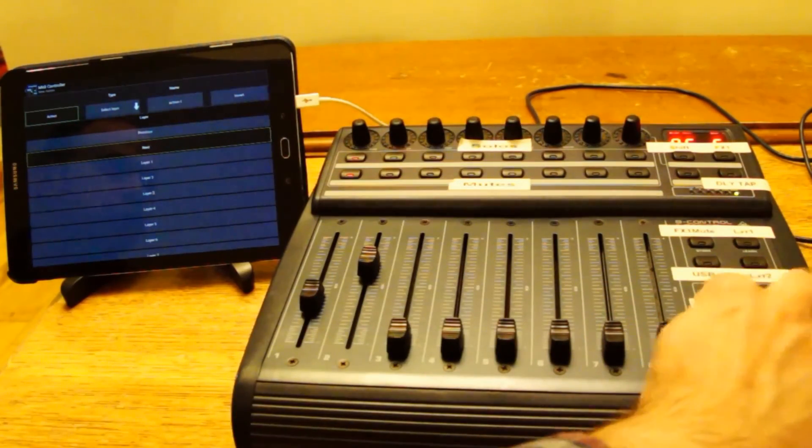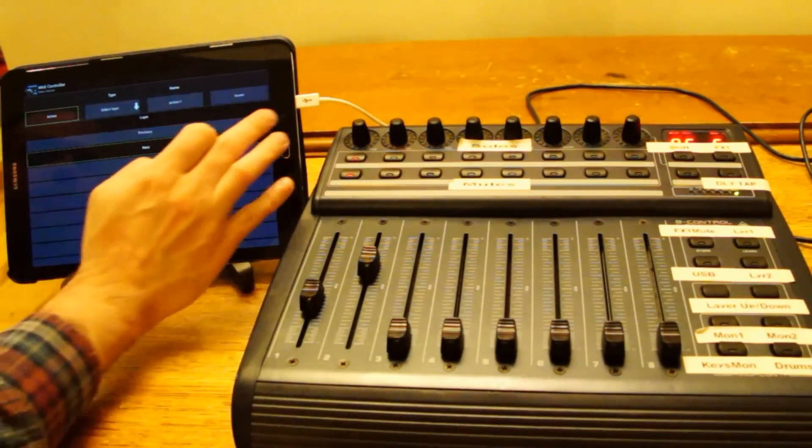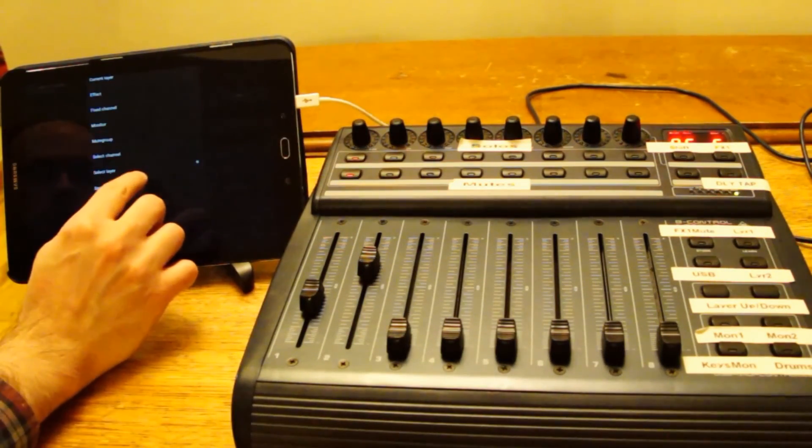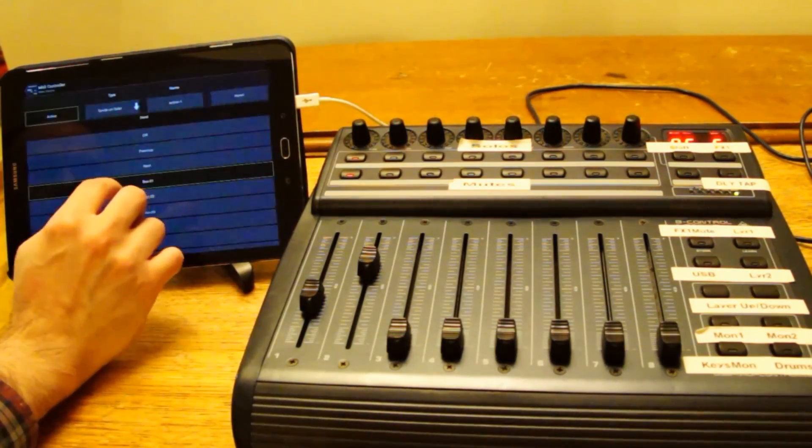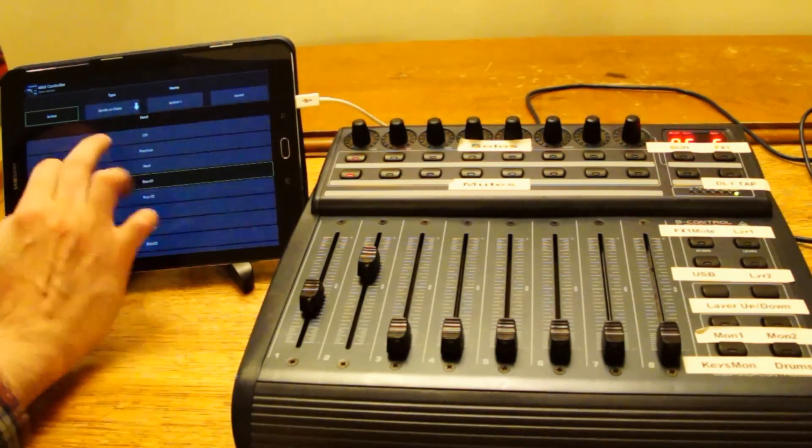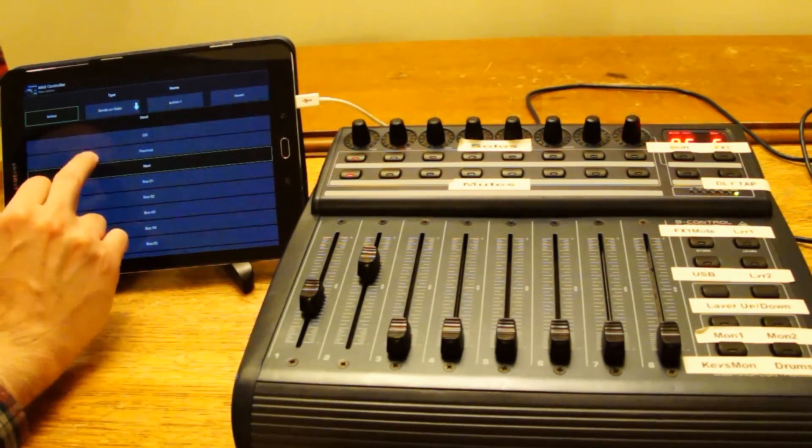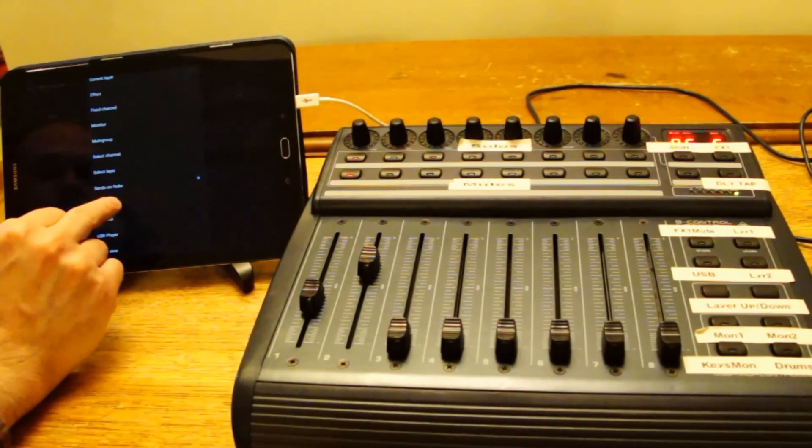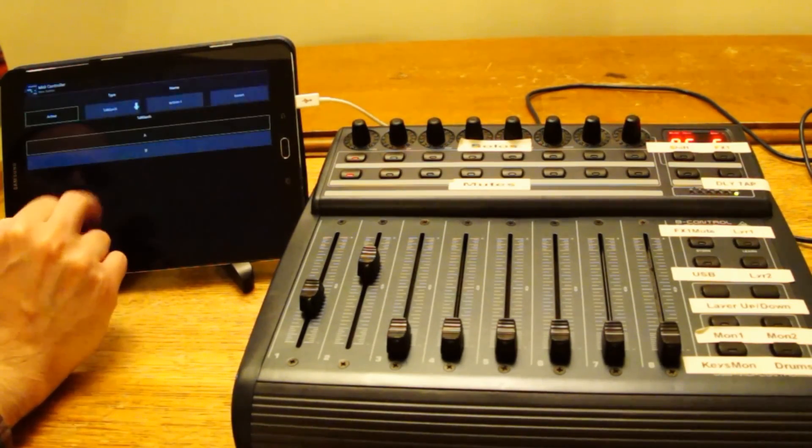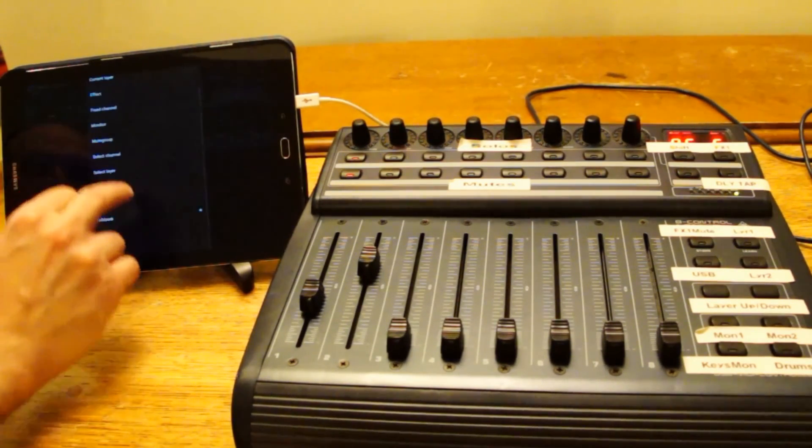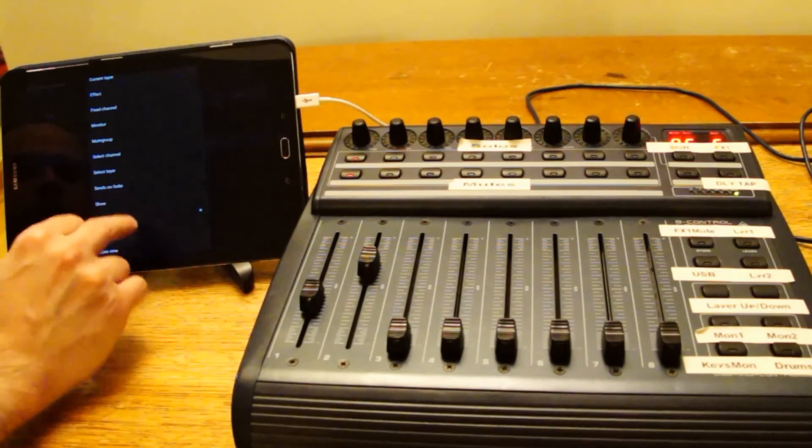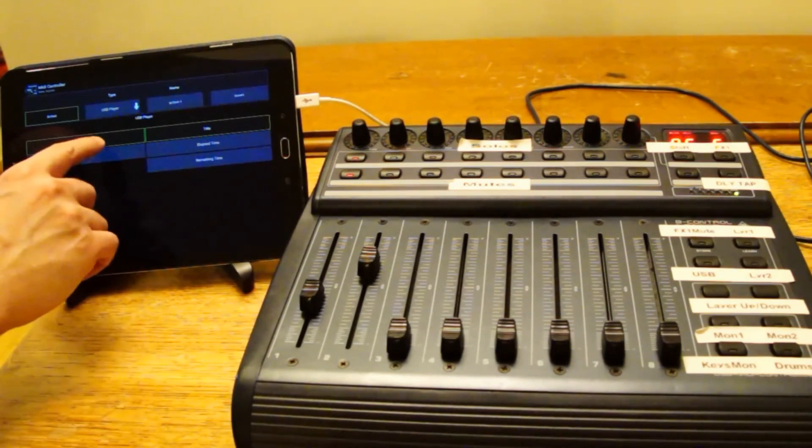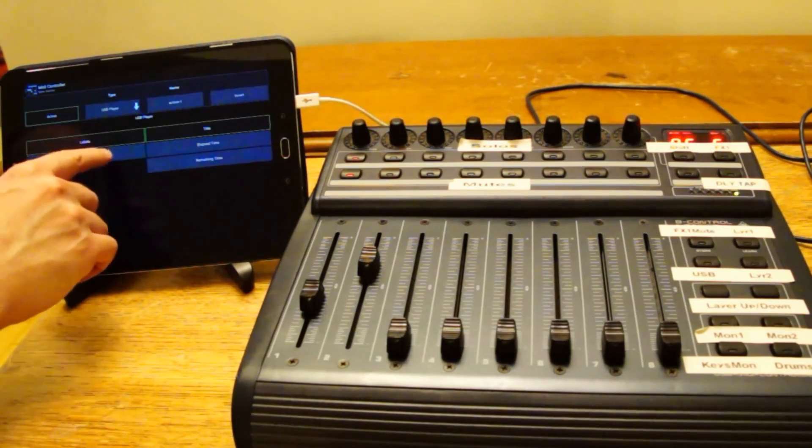You can select a sense on fader layer. Or off. Previous, next. If you want to page through them. Talk back. If you want to use talk back mics.